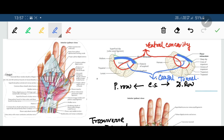The flexor retinaculum is formed due to the thickening of the deep fascia in front of the carpal bones. The carpal tunnel thus formed is meant for the passage of the long flexor tendons of the digits and the median nerve.